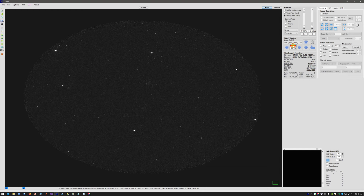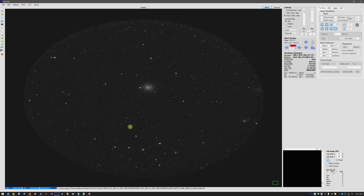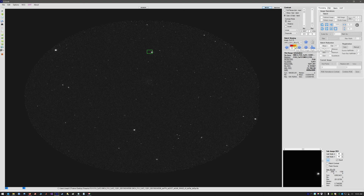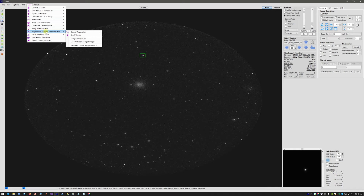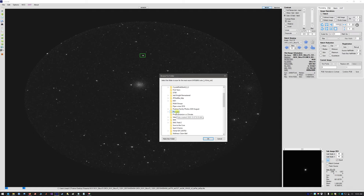We see that we have a good source down here and also a good source up here. We can start with one source to keep it simple. So we go to the UVIT menu, Registration, General Registration. Typically we can leave this set at 4, which means one-quarter pixel resolution. We double-click General Registration and navigate to the directory.